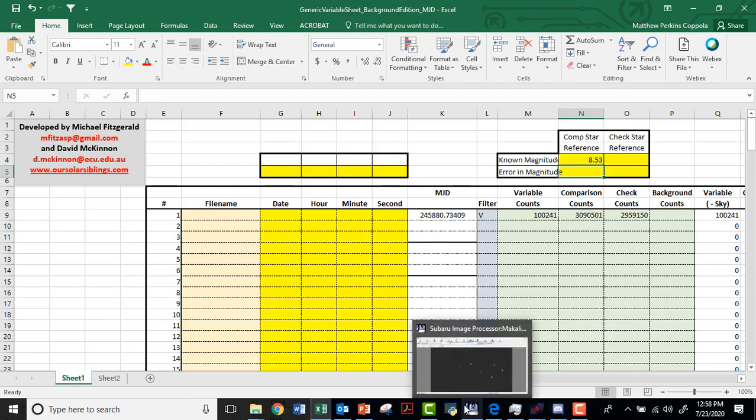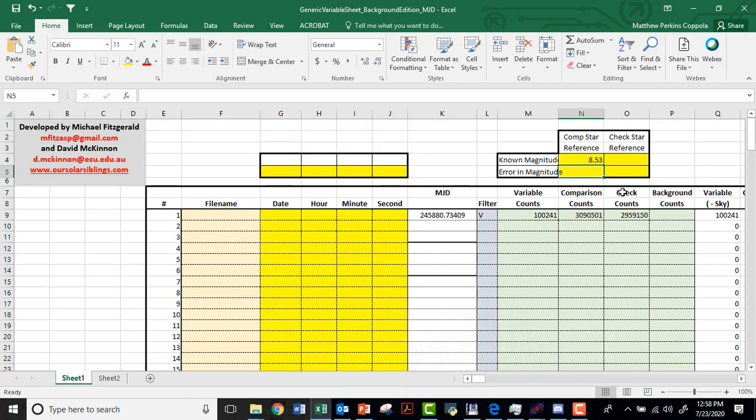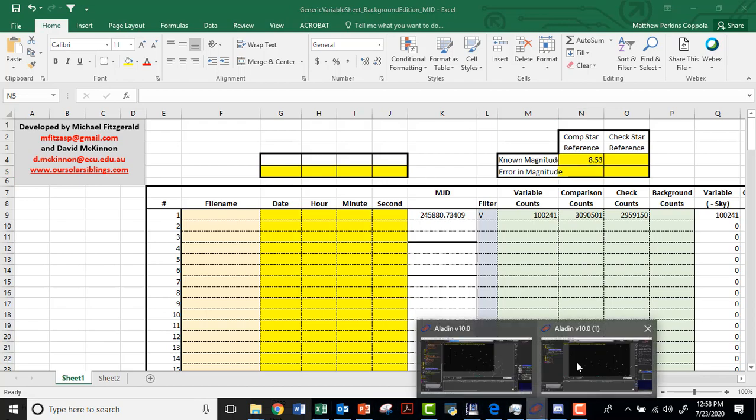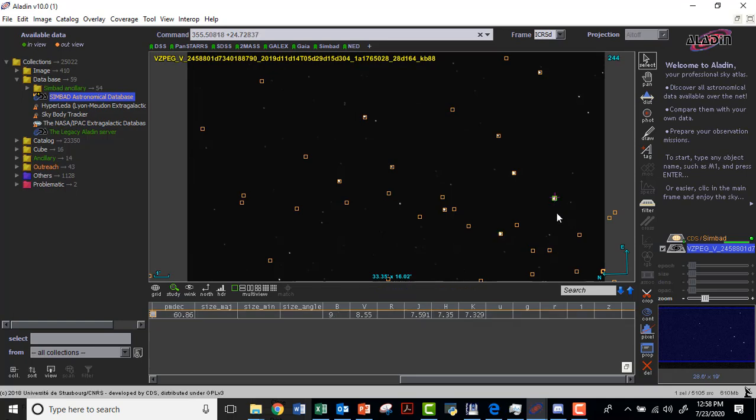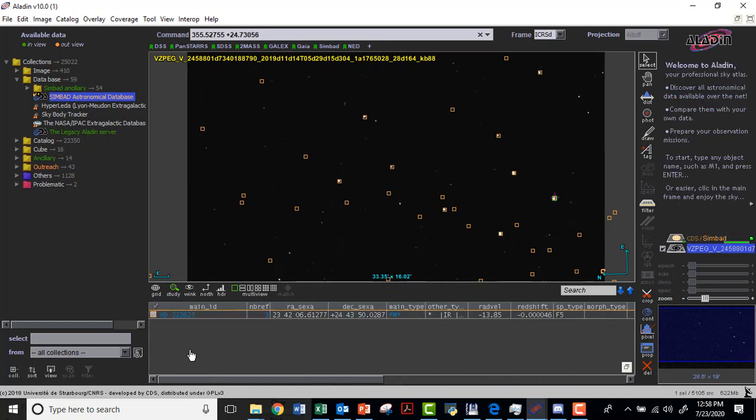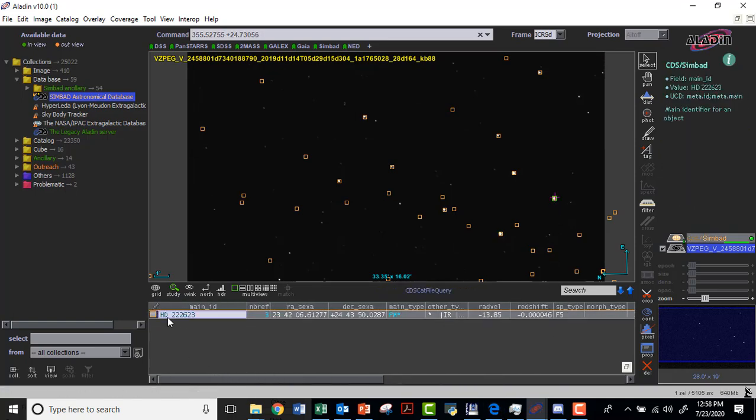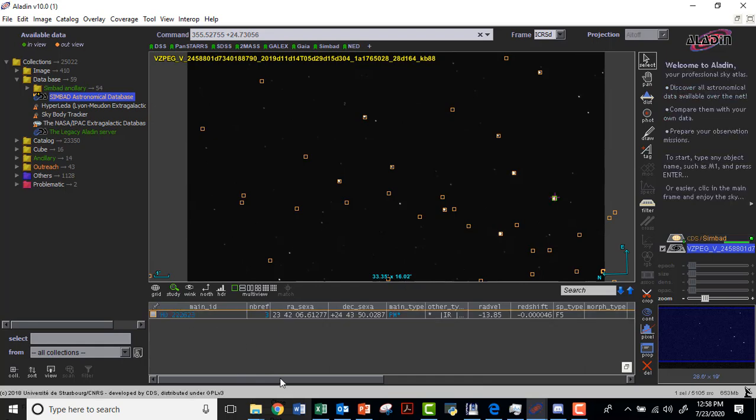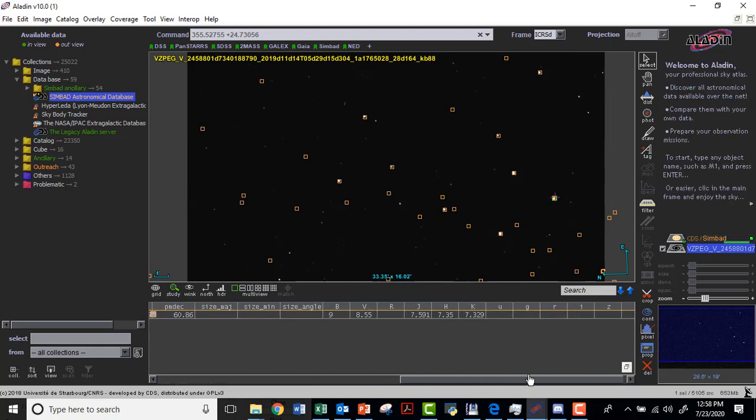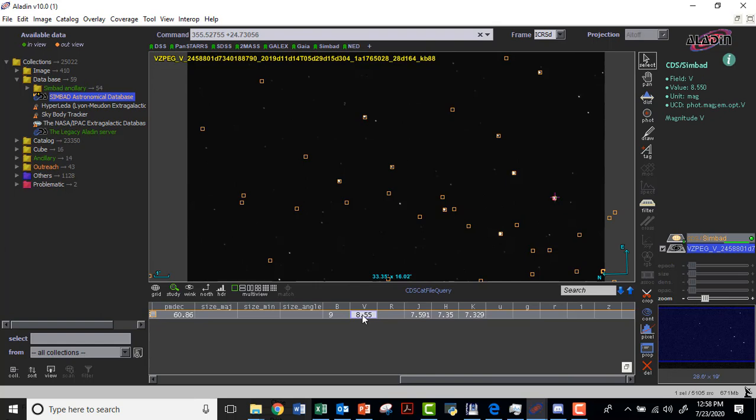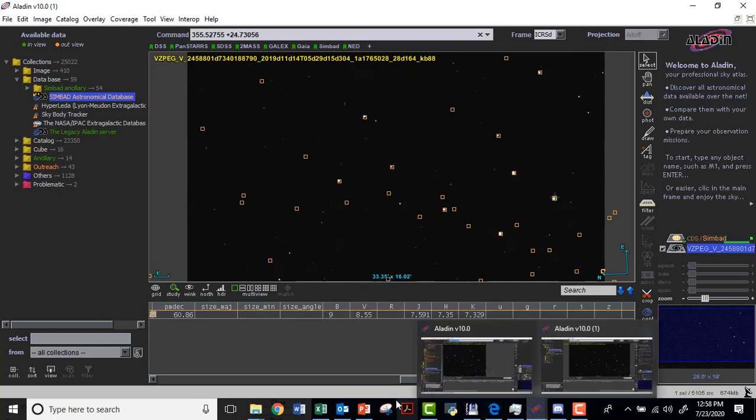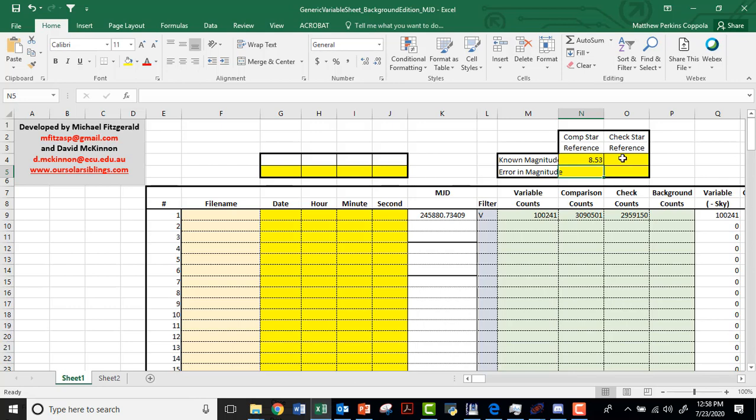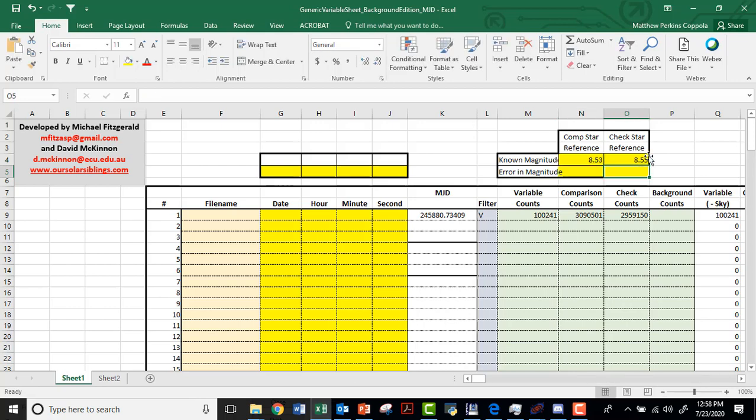We'll do this for now our check star. So I'll go back to Aladdin. And my check star was this star here, which has the wonderful name HD 222623. And as I scroll over in the visible, I get 8.55 for it as well. So I will put 8.55 in for that. Okay.